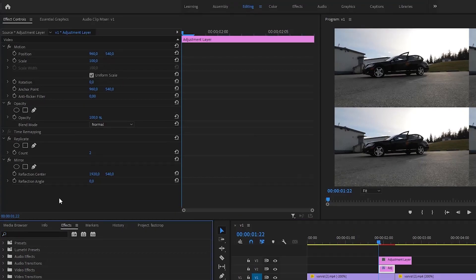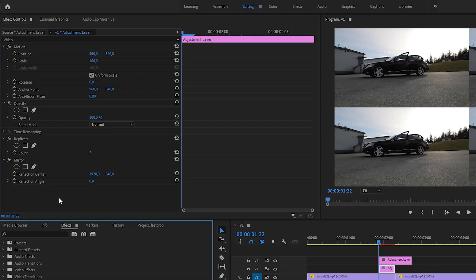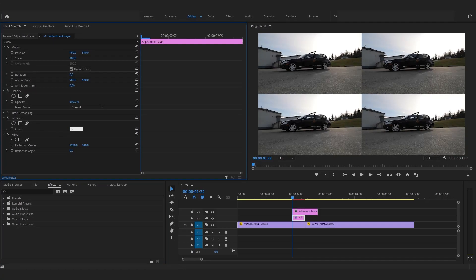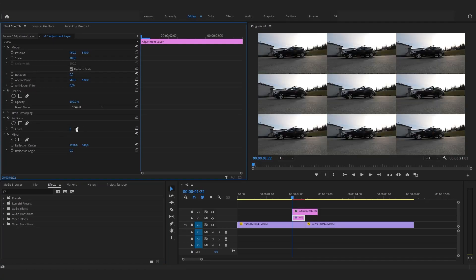Now, with the layer selected, go to the effect controls panel so you can see the effects that you added. In the Replicate effect control, change the value from 2 to 3.